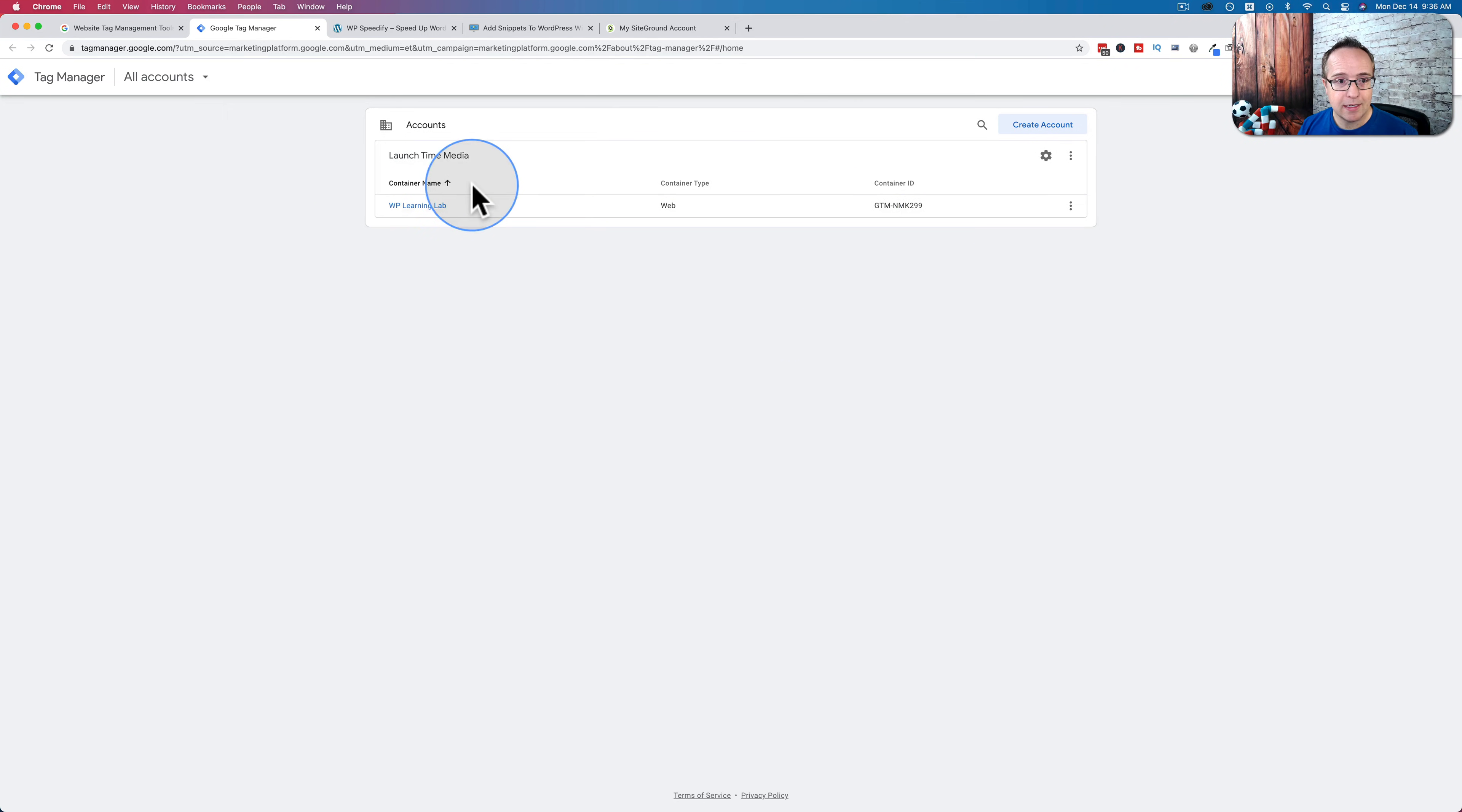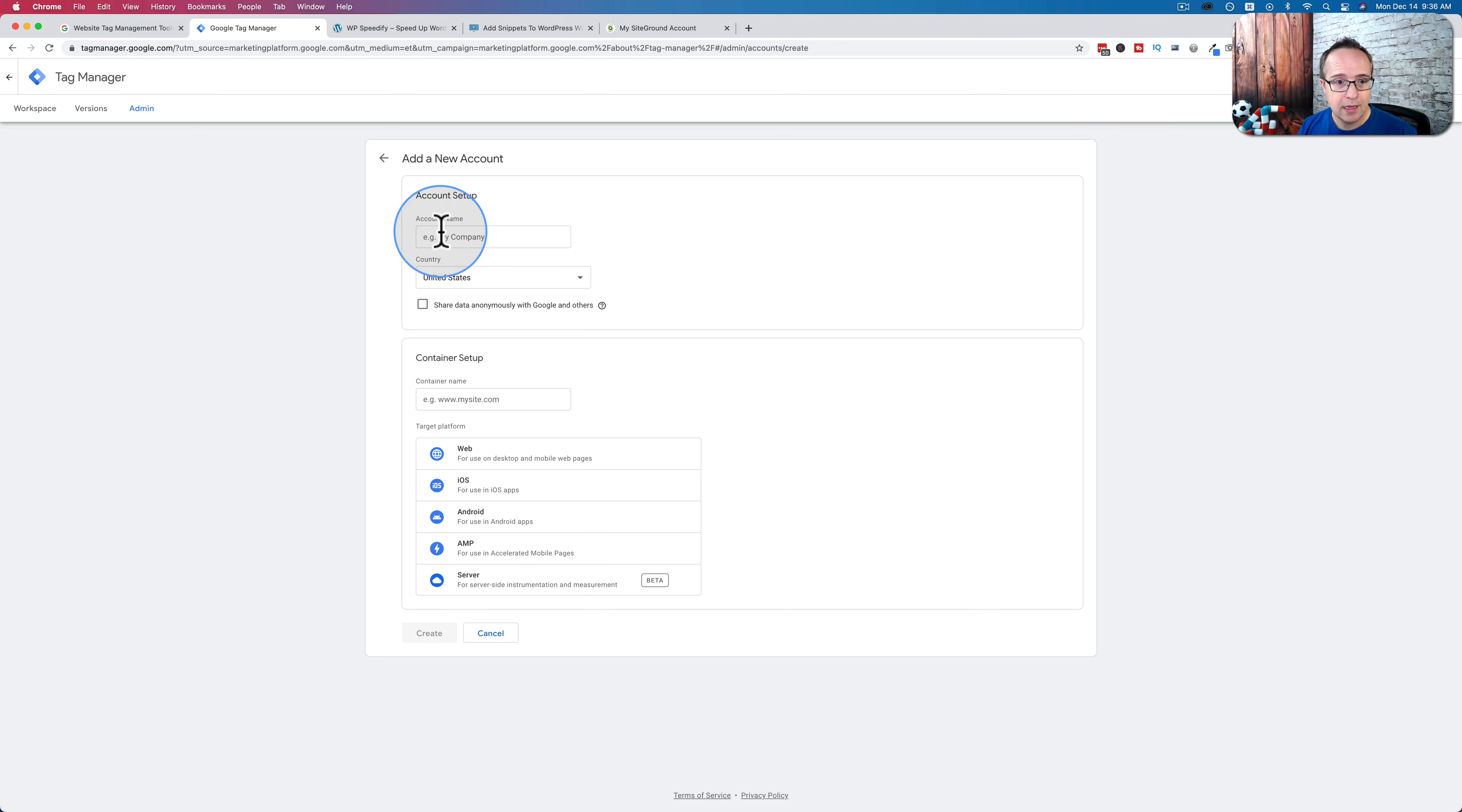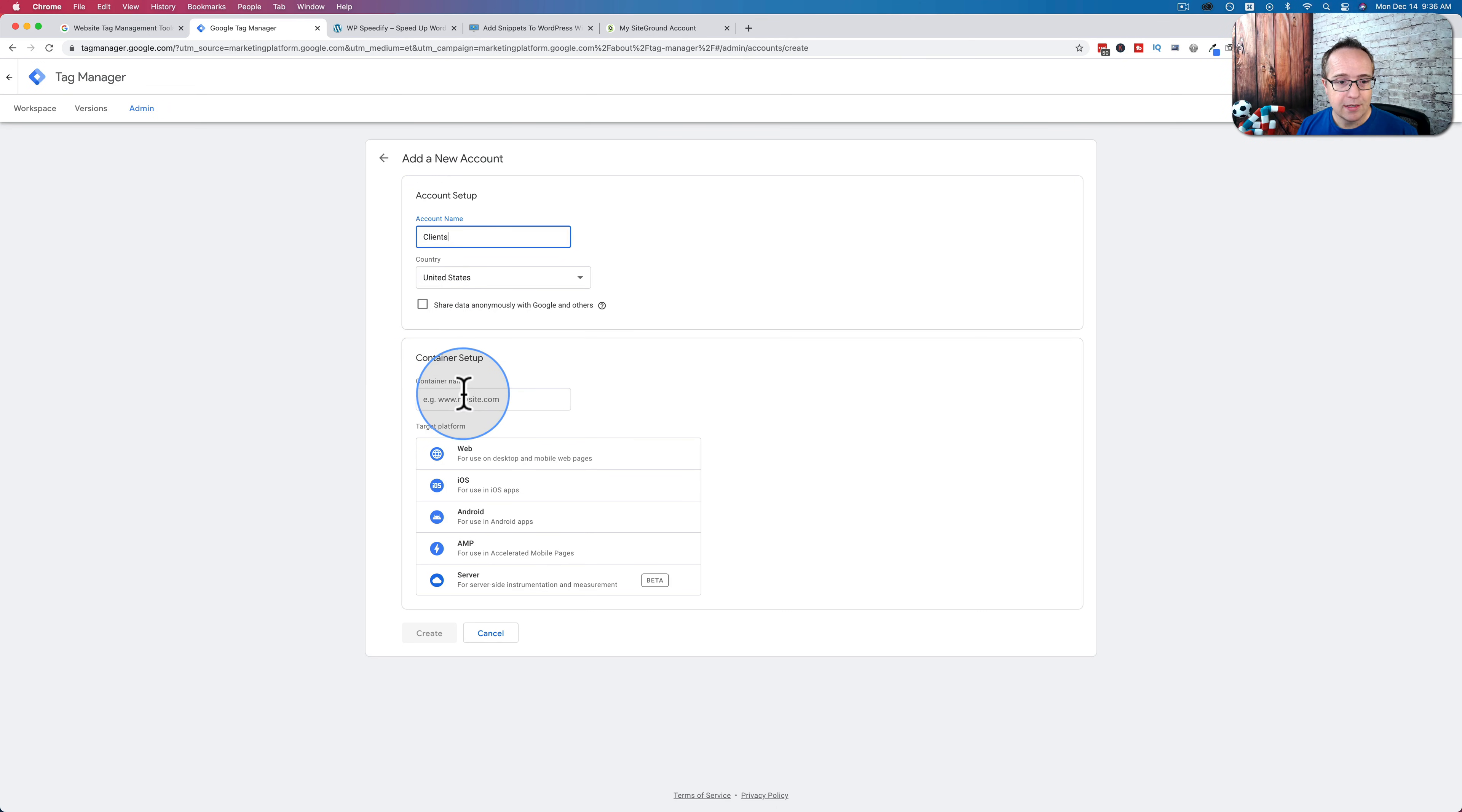This is the account that has my WP Learning Lab container for Google Tag Manager. When you come in here, this will just be blank. You will click create account, put a name in here. I'm going to call this clients because I'm going to pretend this is for client sites.